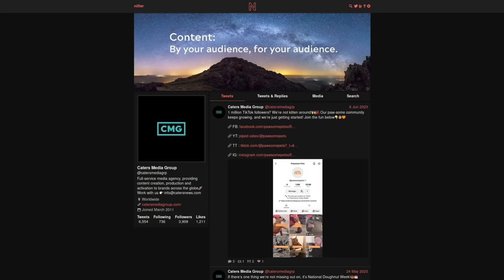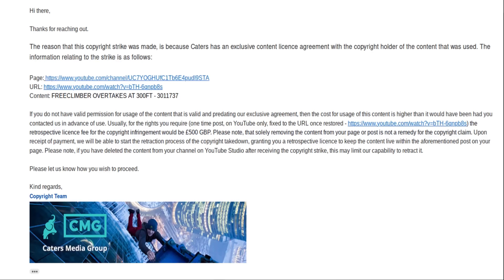And then they turn around and they sell licensing to people who want to use the video, or as they did with me, they'll try to extort you when you email them about the copyright claim issue. And then they'll try to sell you a retrospective license to use the video, which in my case was 500 pounds.